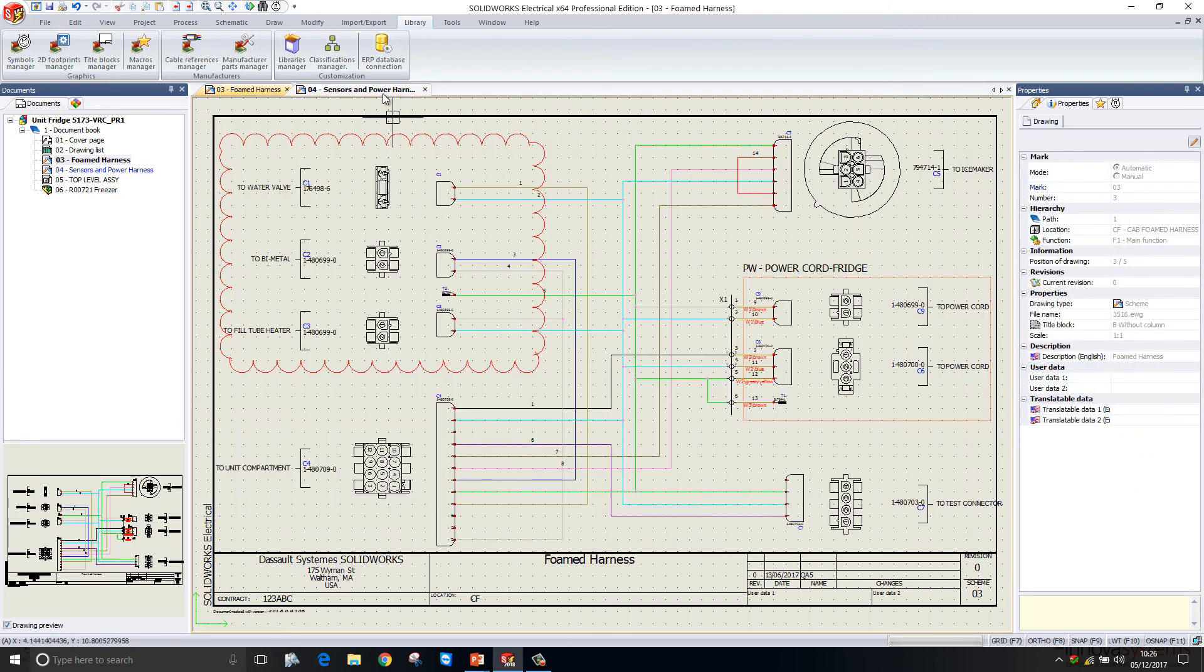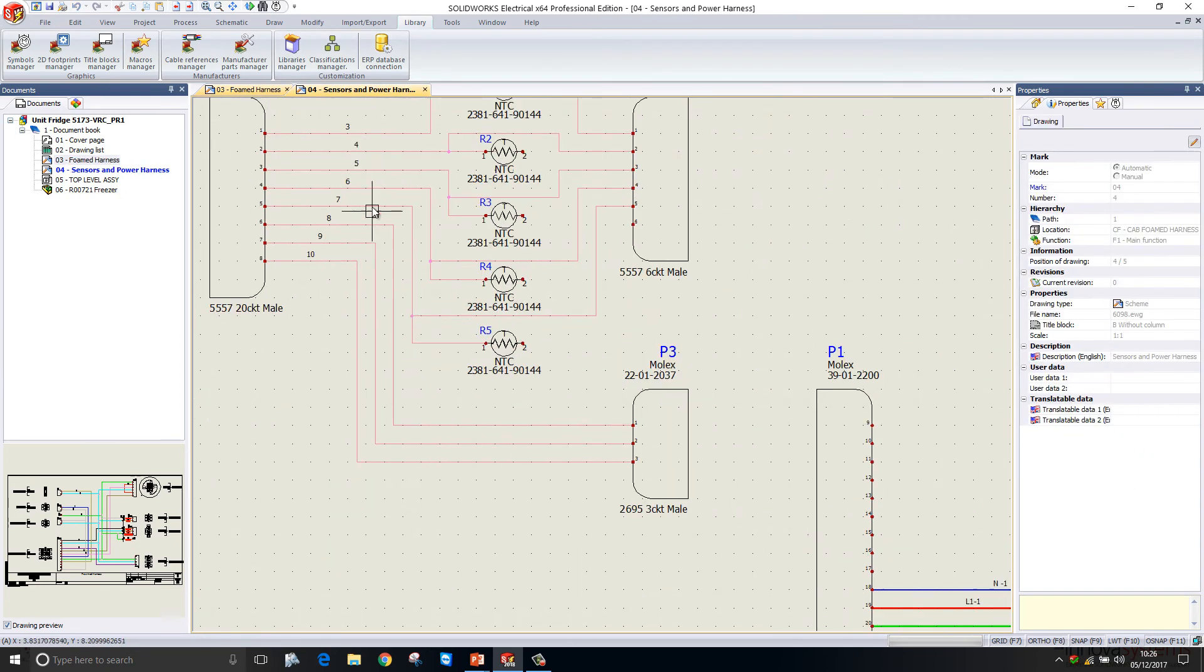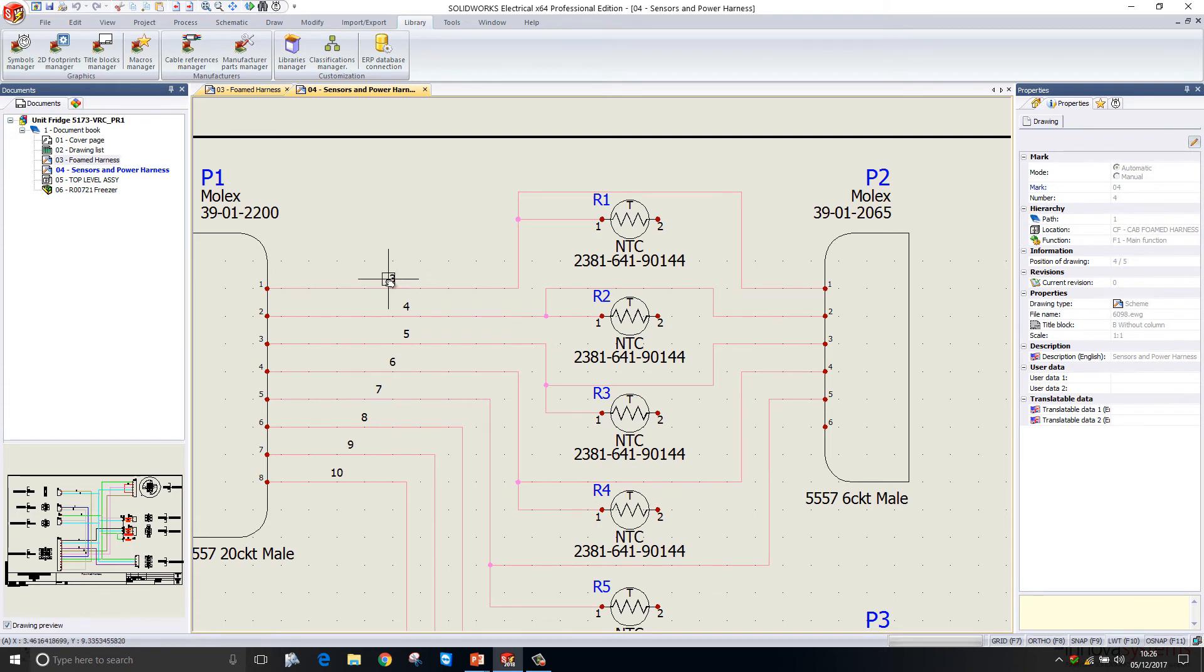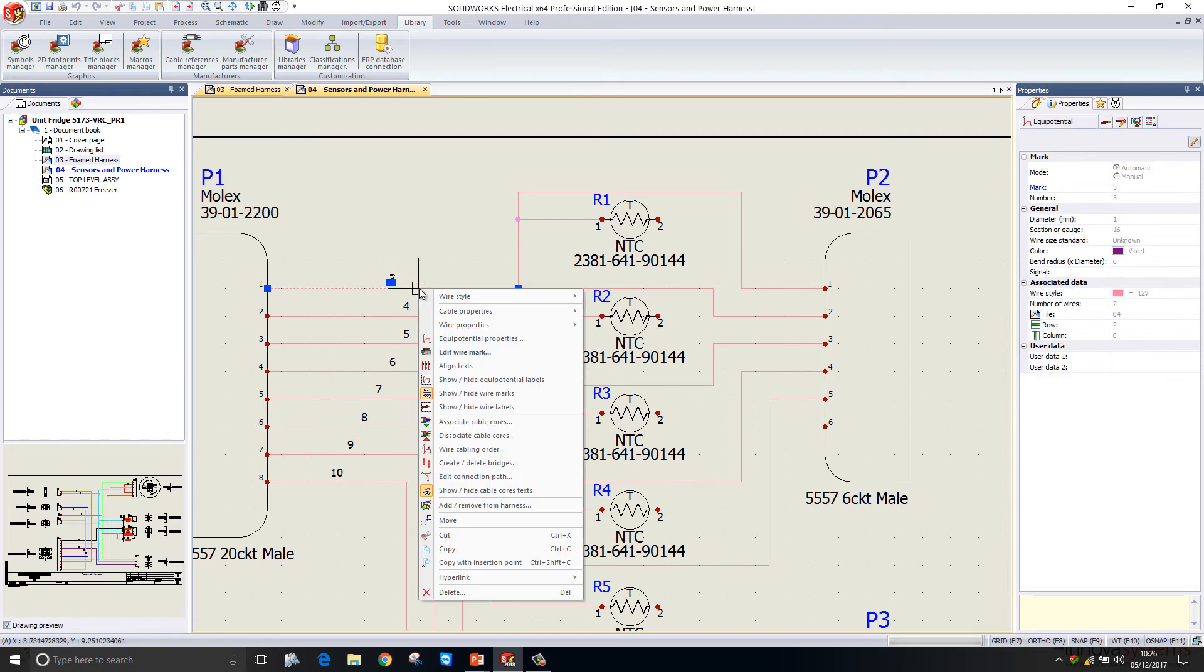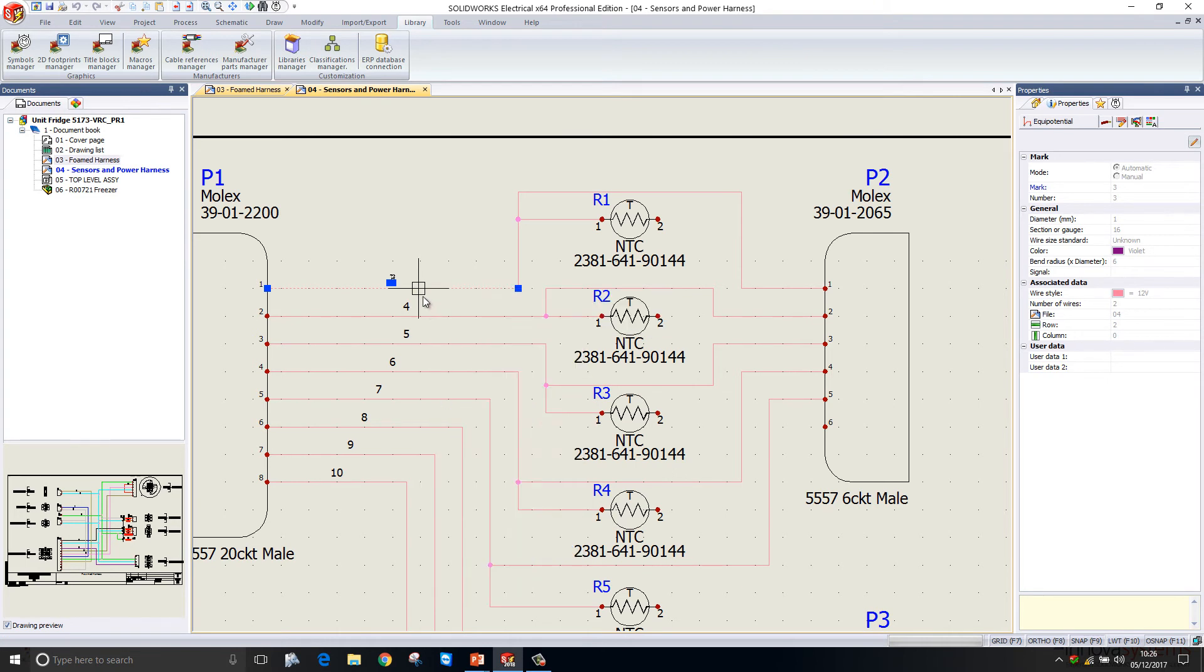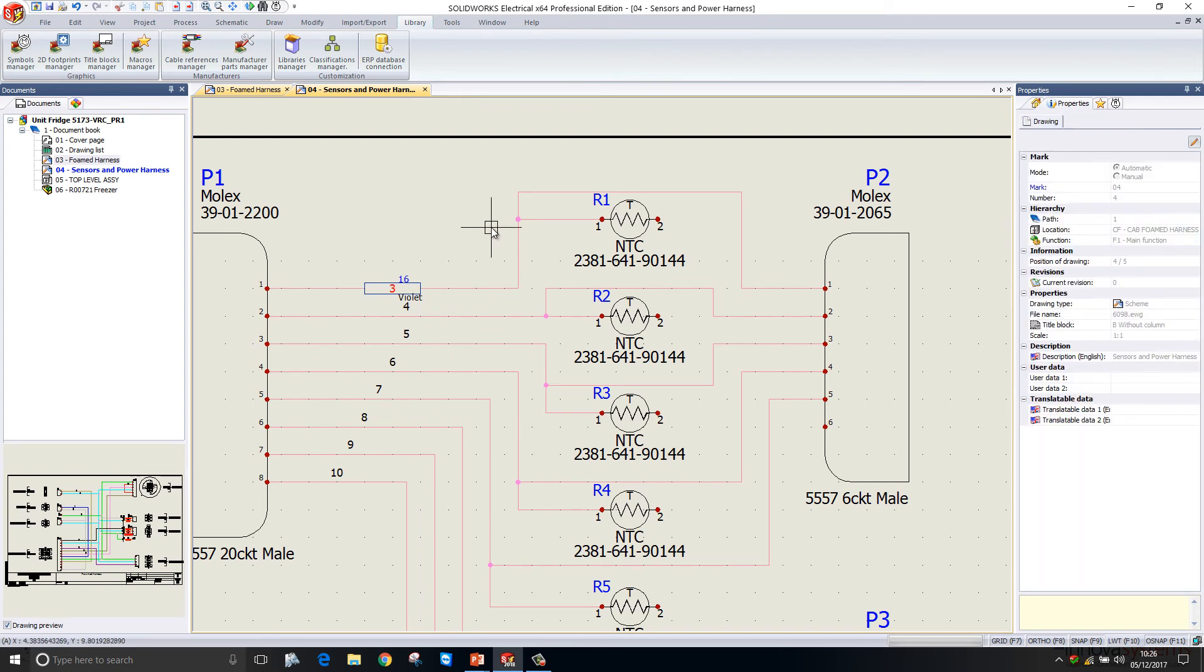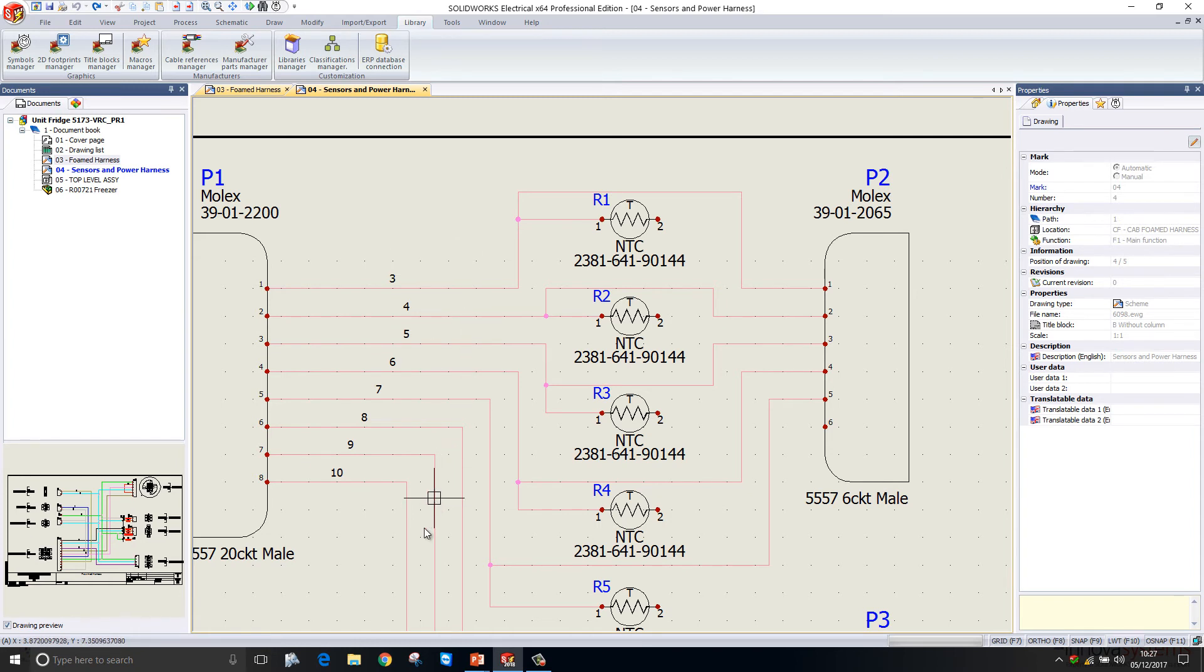If we switch to a different sheet here, you can see that we have a connector and from it we have several wires coming out of it. The numbers for these wires have been generated by the system automatically. We have a couple of ways of displaying these wire numbers. We're currently viewing the wire marks, but we can hide them and we can show equipotential labels instead, which just give us a little bit more information about that wire.